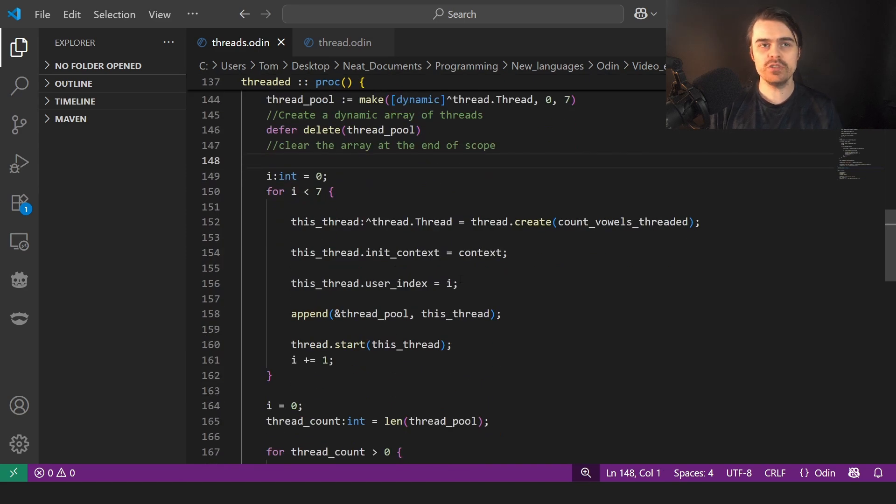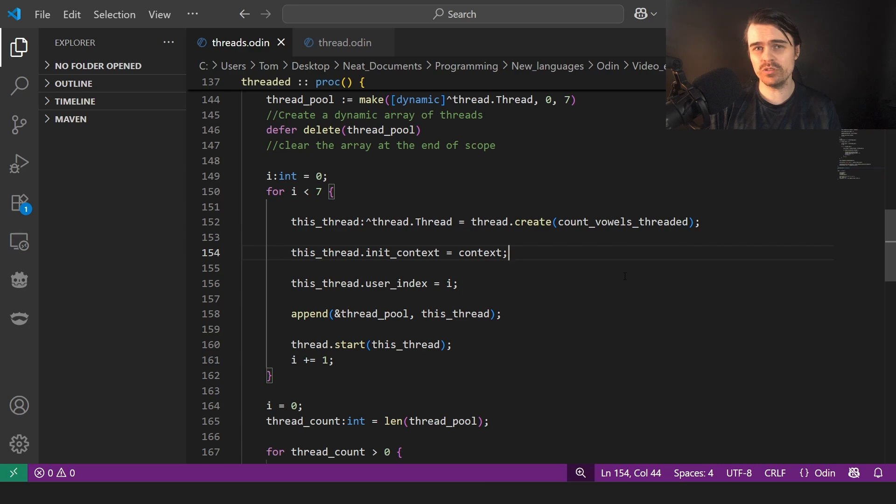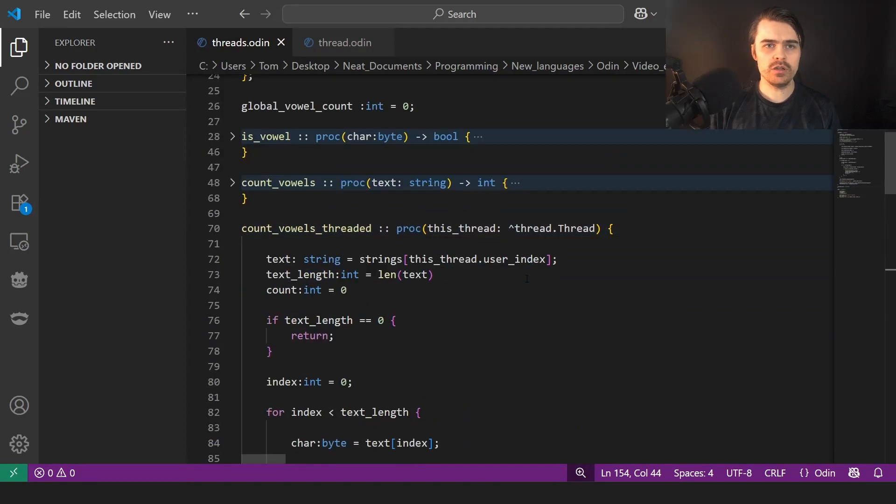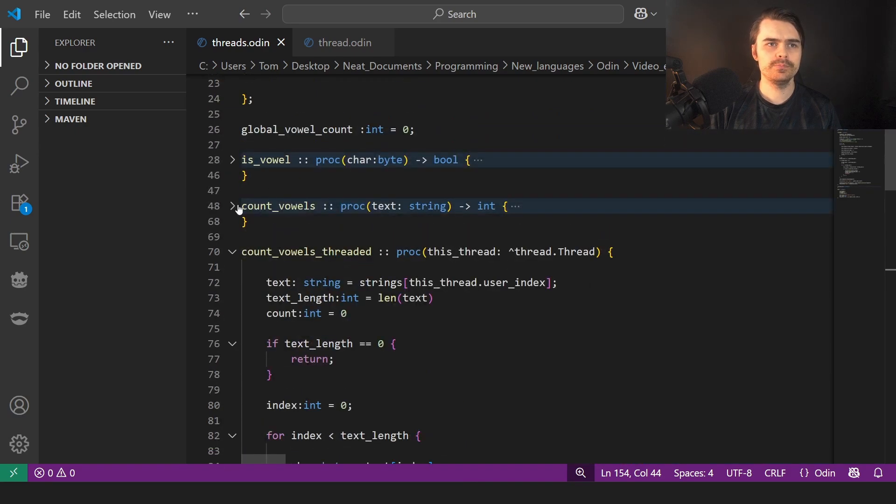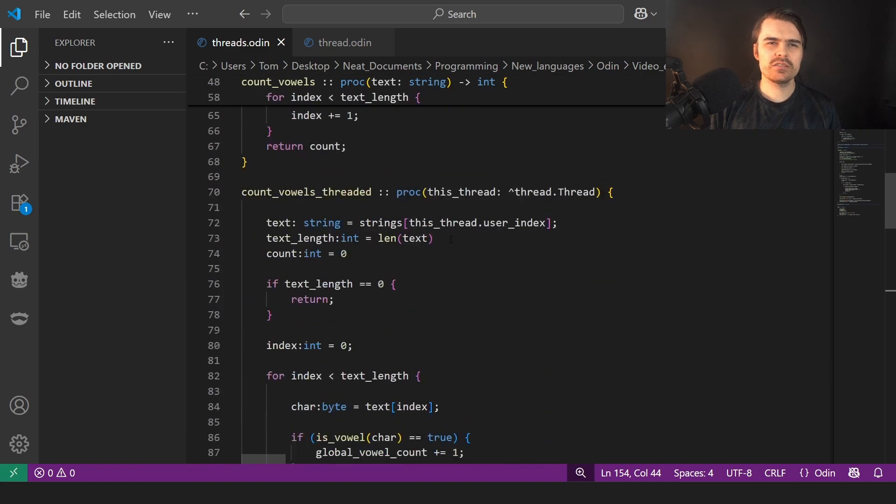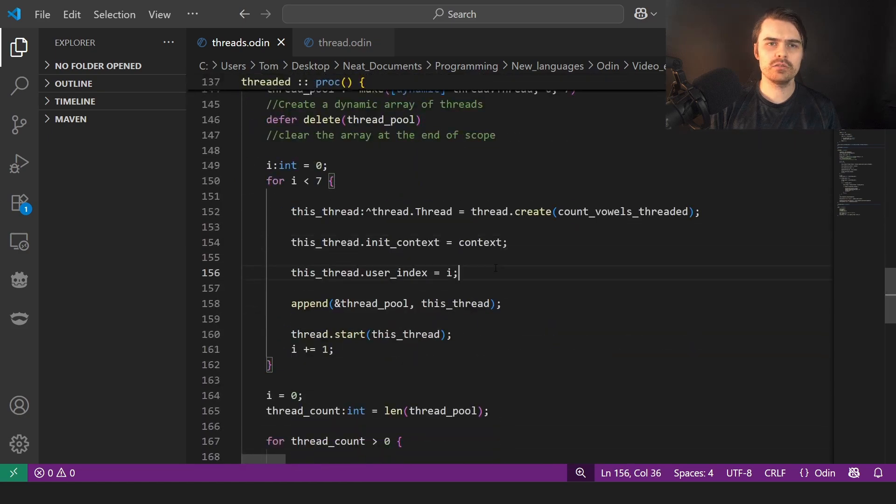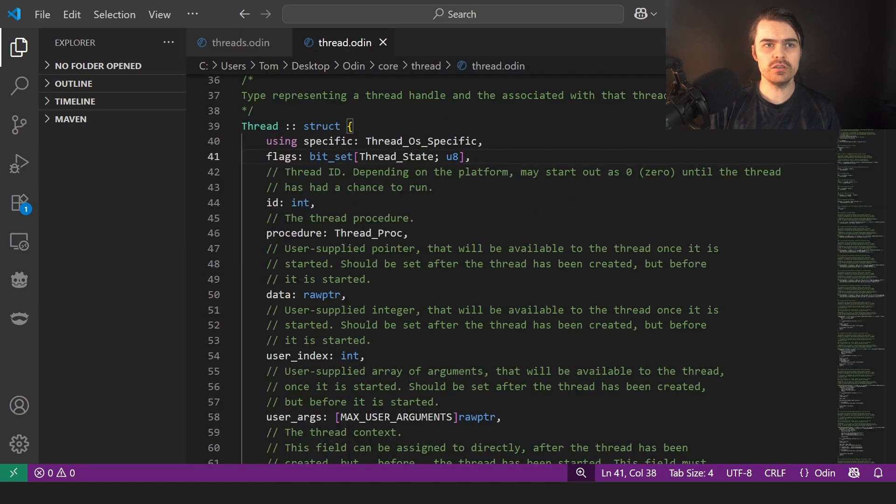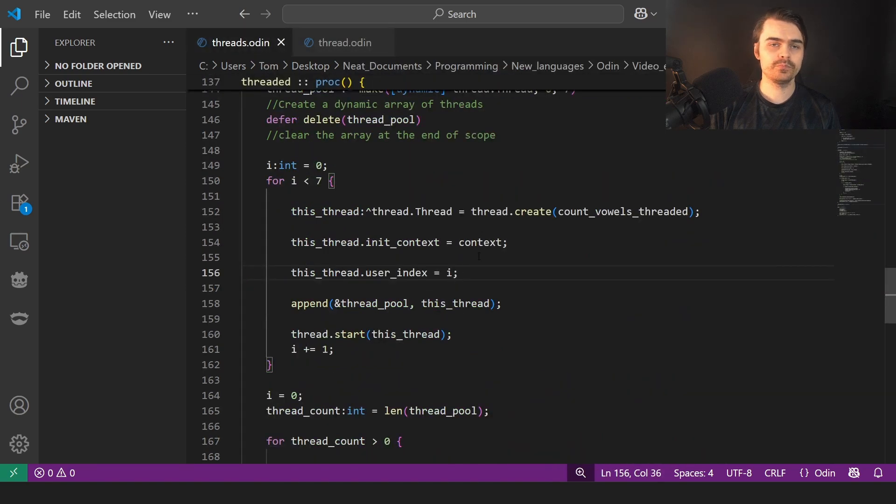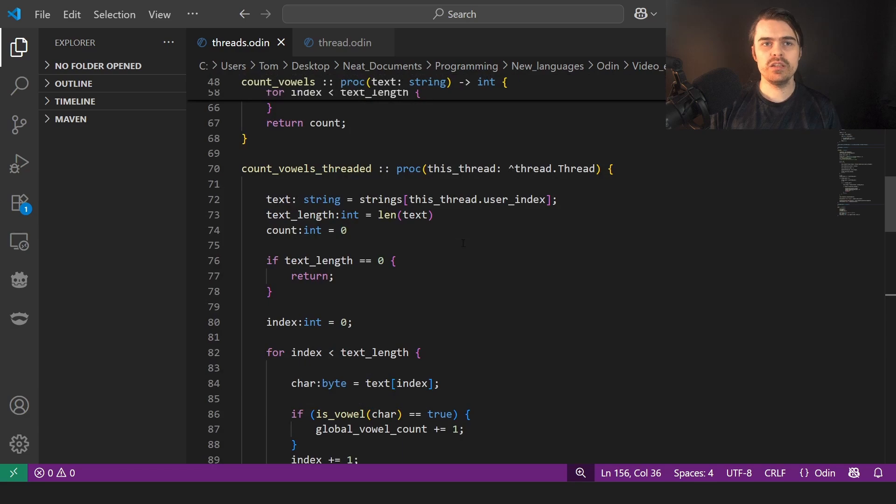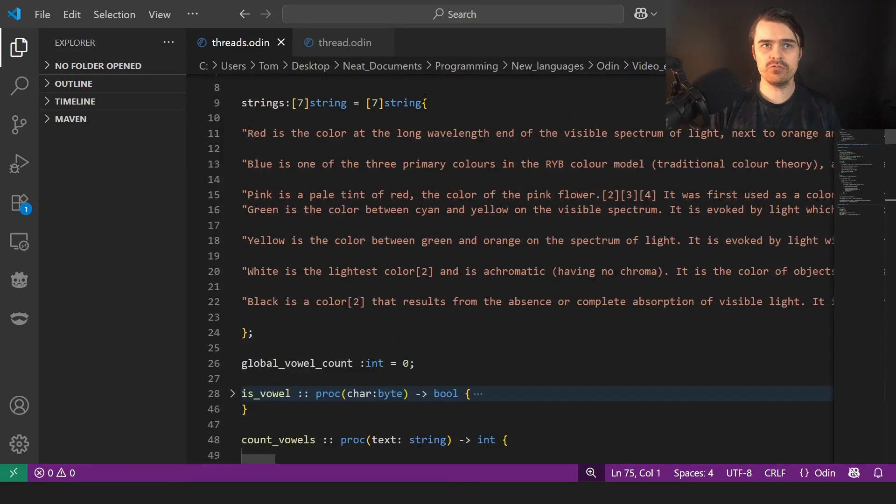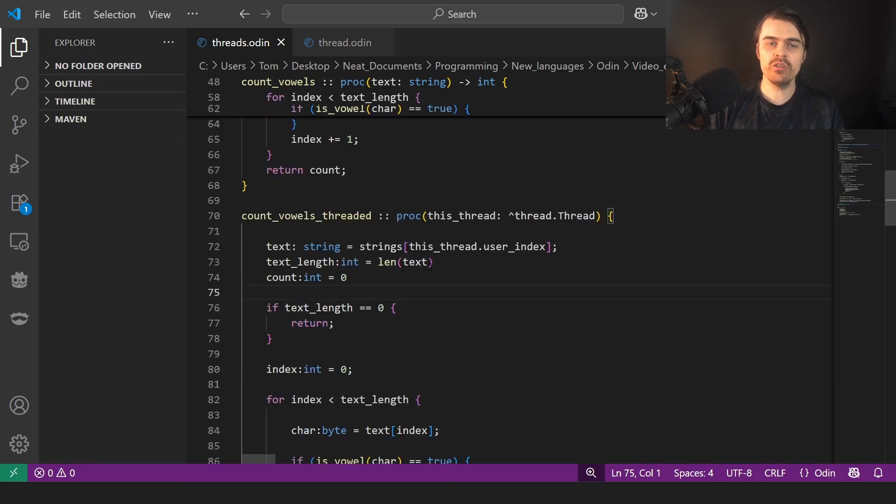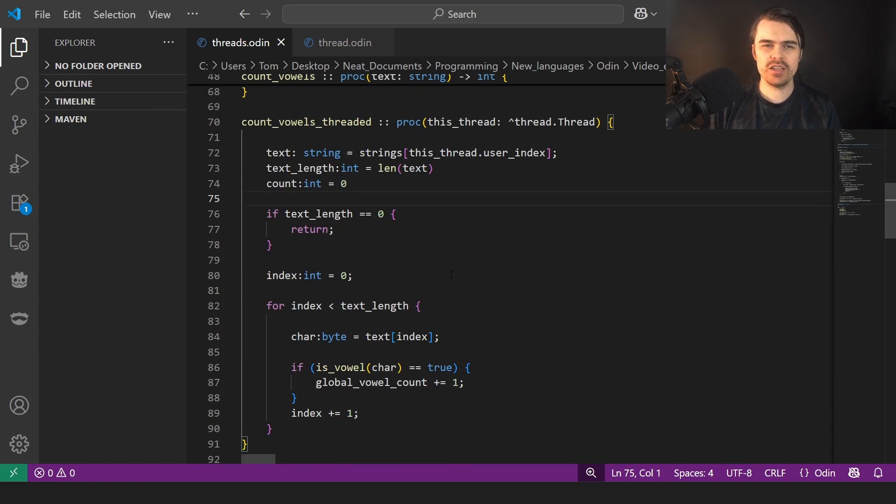And then we basically loop through seven times and we go this thread is a pointer to a thread dot thread and we thread dot create and we pass in the function we want to use, which is here count vowels threaded, which I'll show you. This is count vowels threaded, which is almost exactly the same. I believe everything else is exactly the same. There's no difference here at all. It's exactly the same.